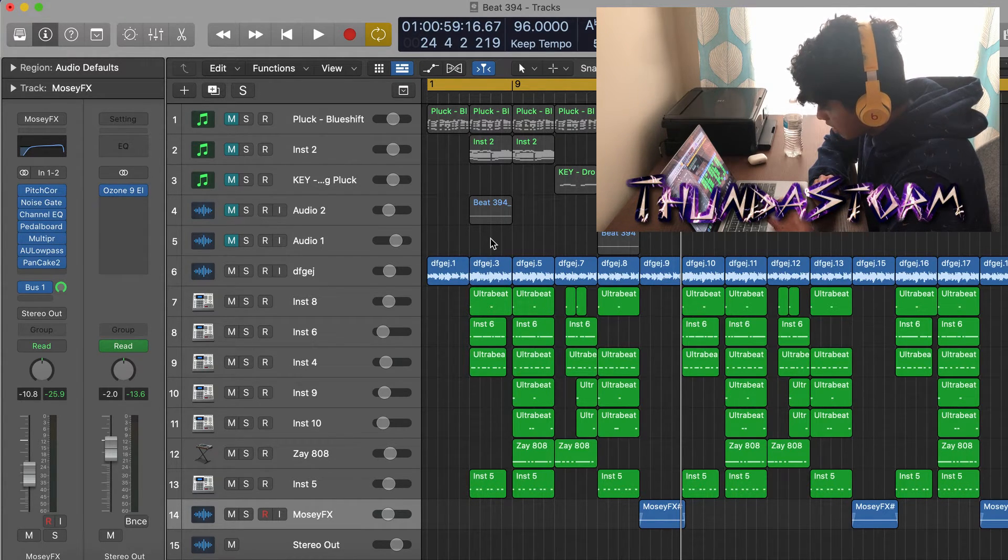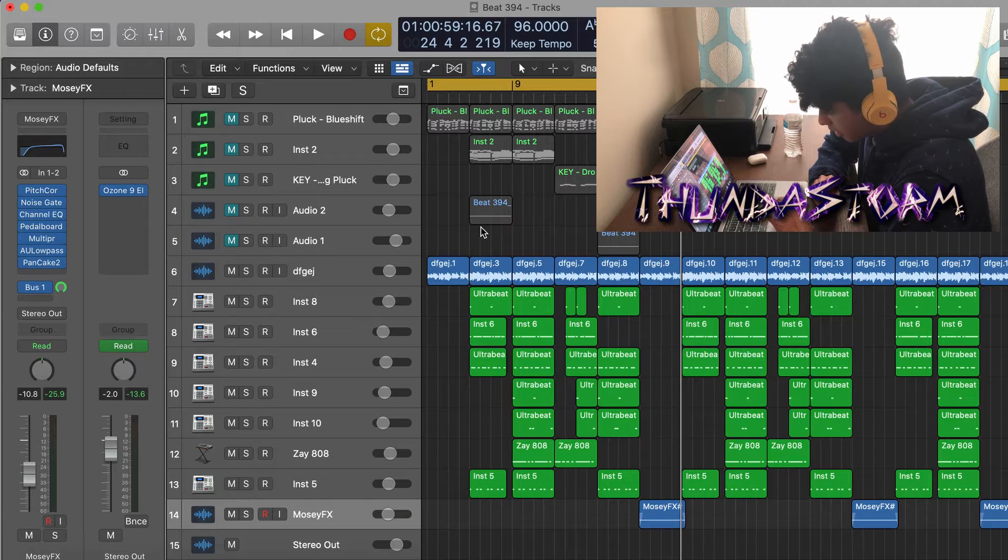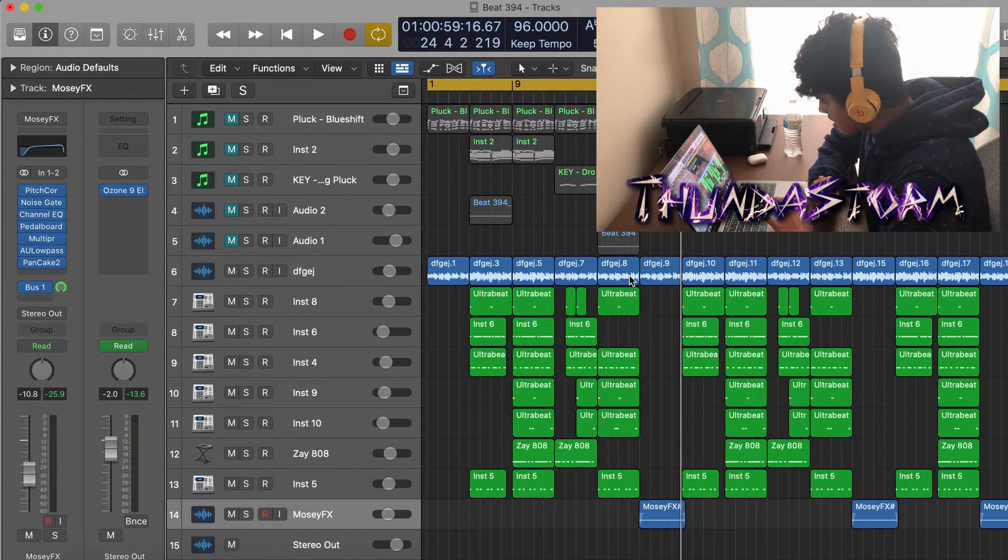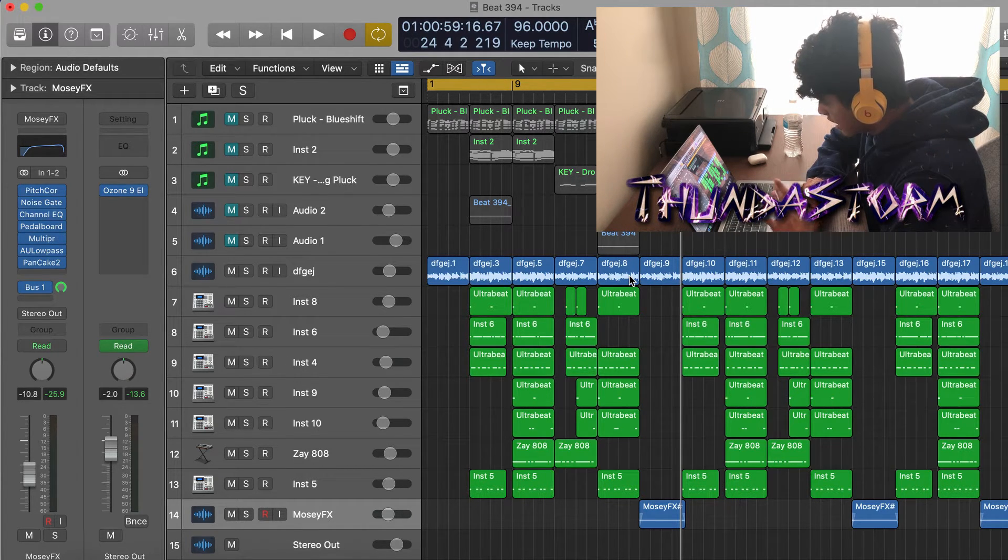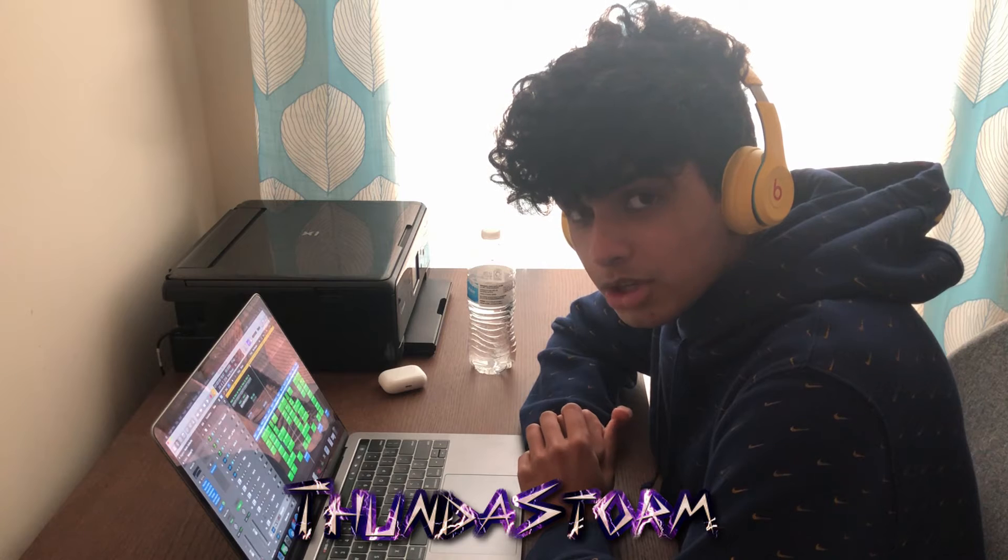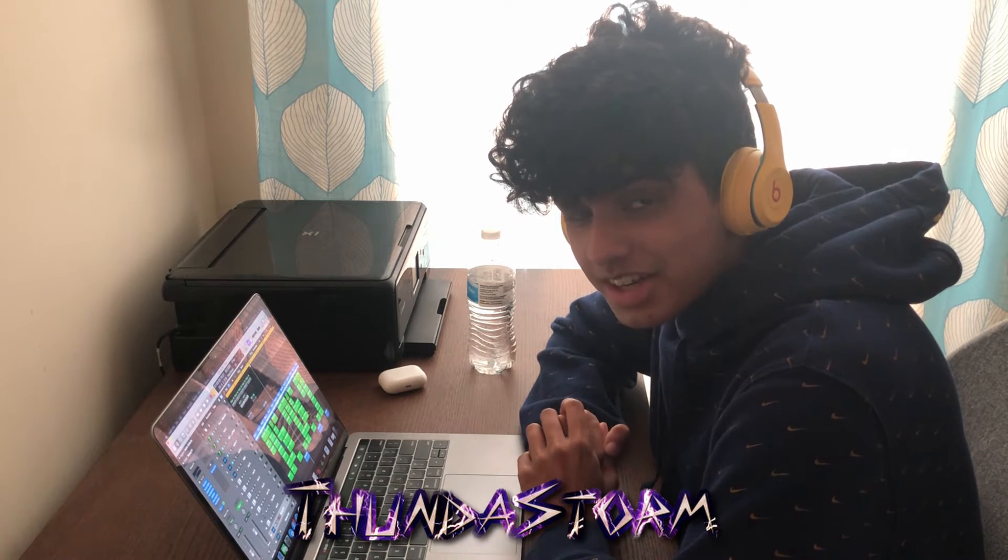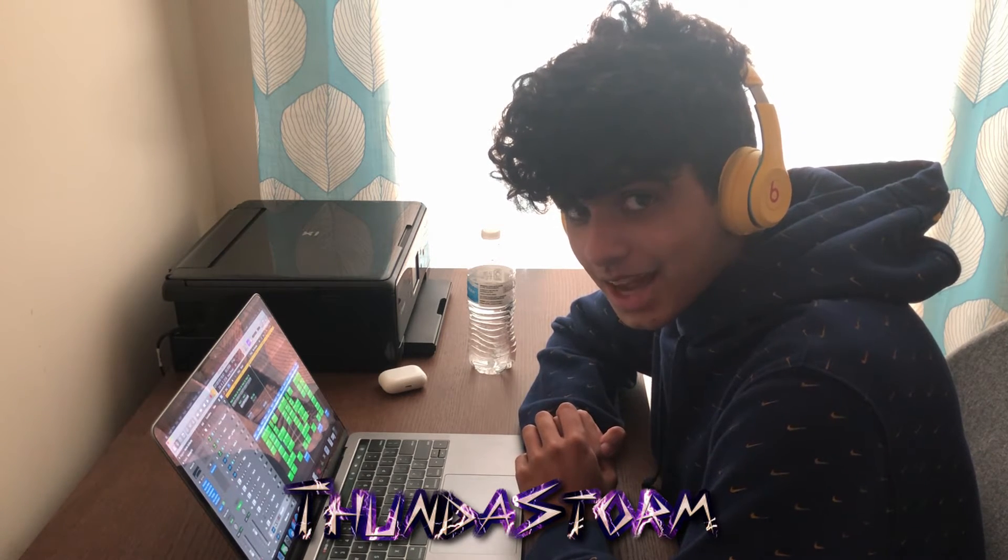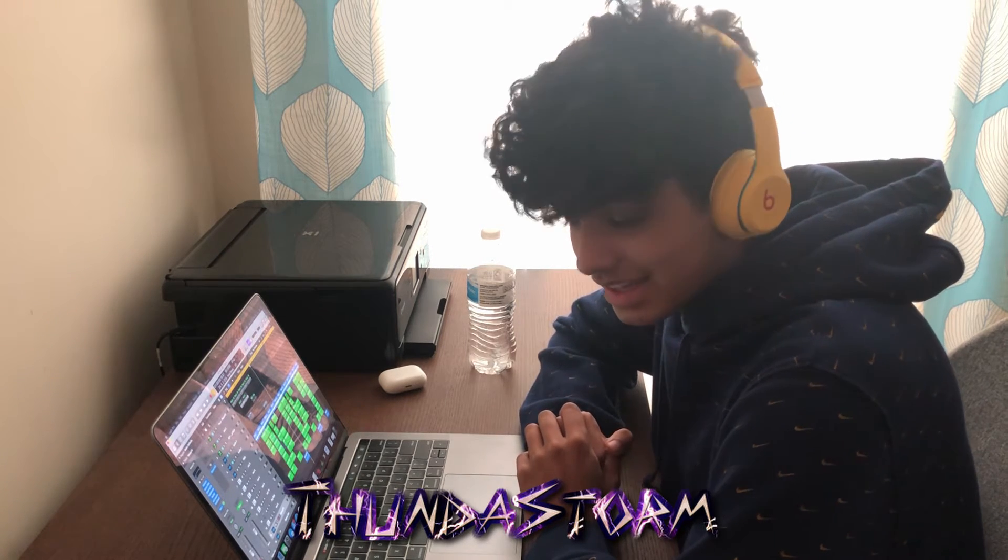Yeah, thank you guys for watching. Hopefully you enjoyed the video. Make sure to leave a like and subscribe, and until next time I'm out. Peace.